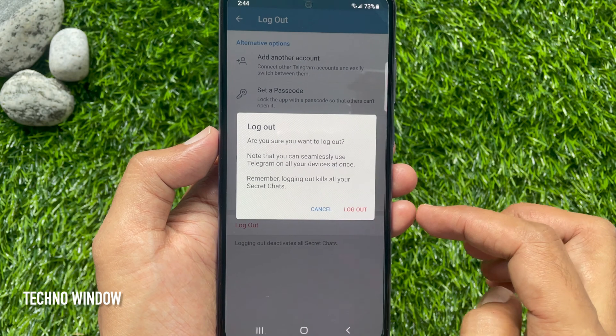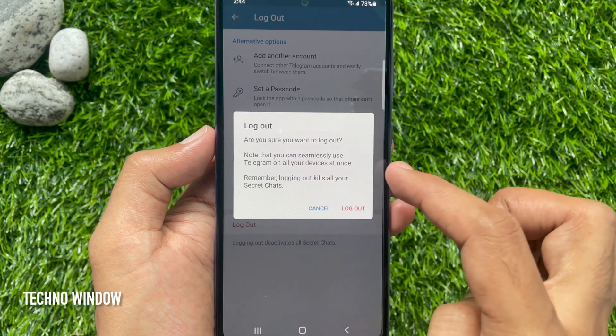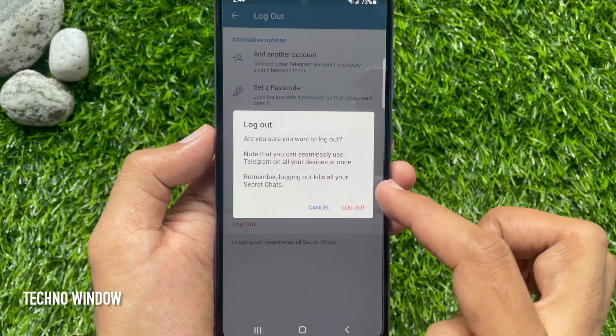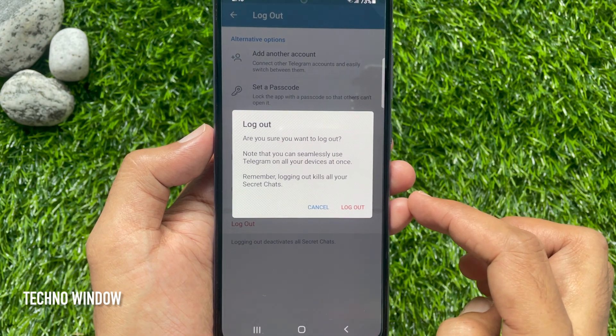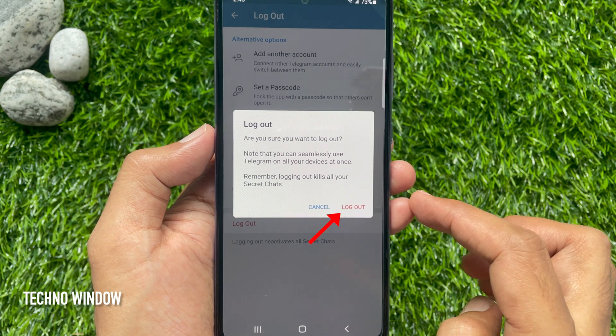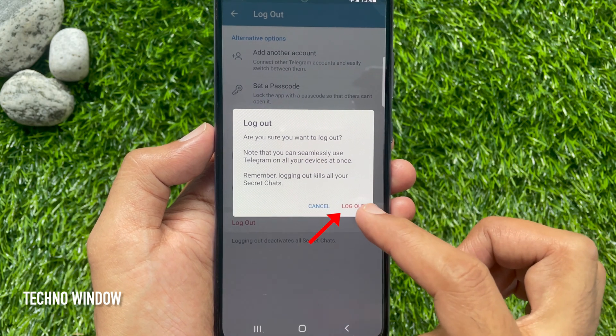Are you sure you want to logout? Remember, logging out kills all your secret chats. Tap Logout one more time.